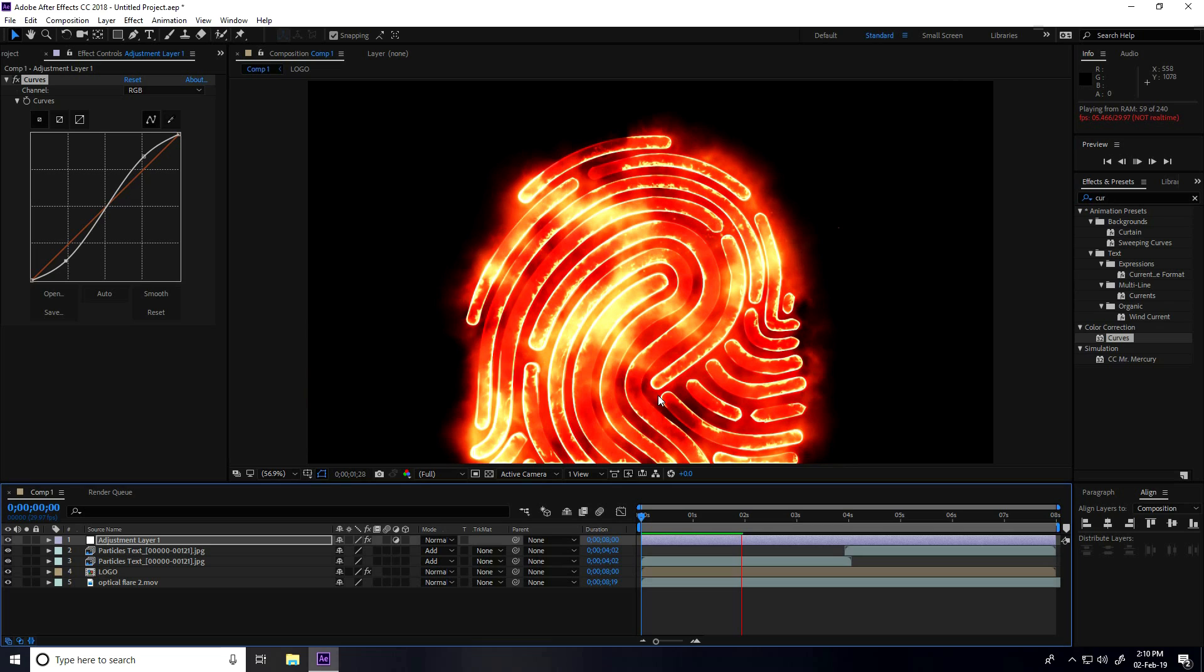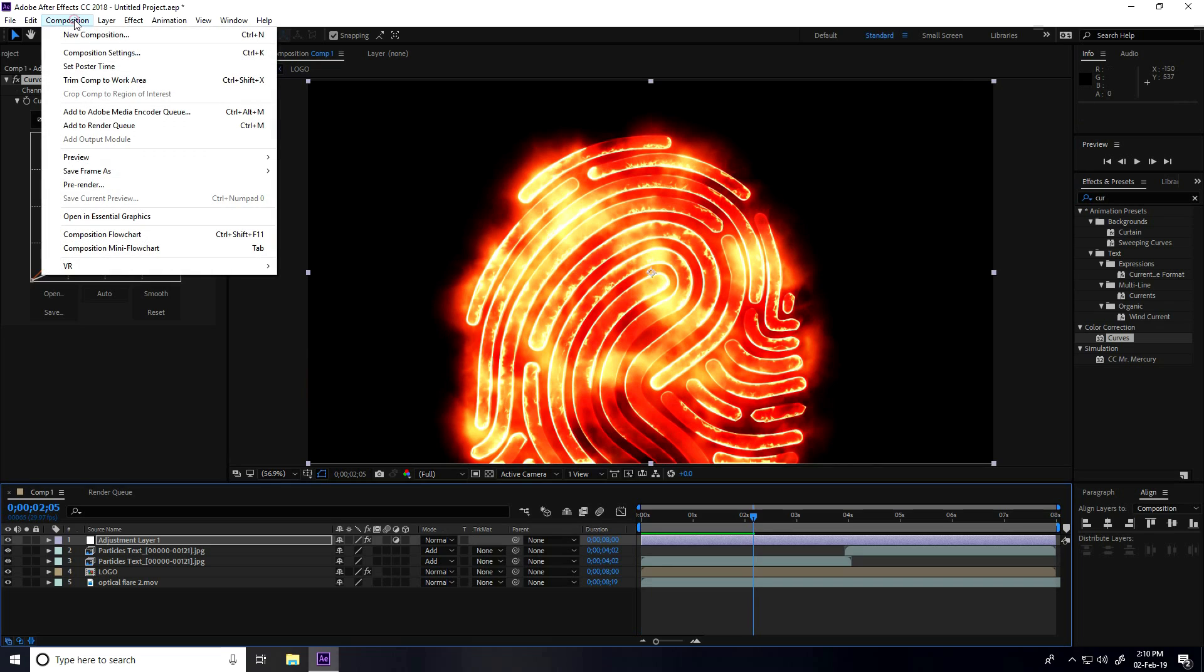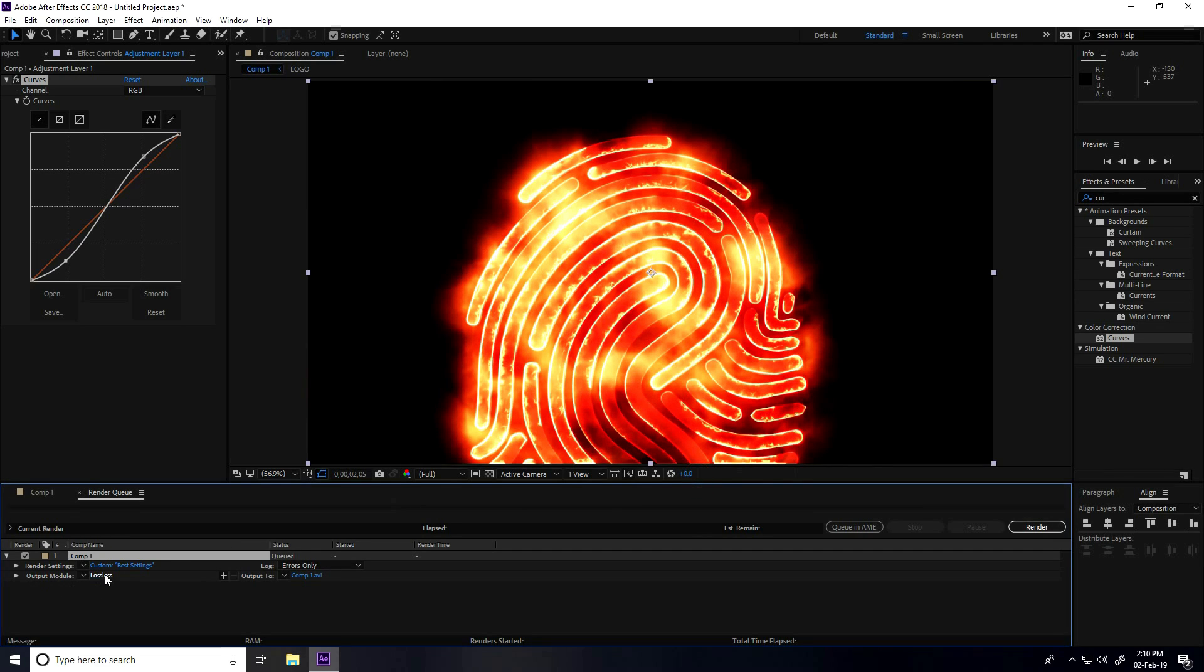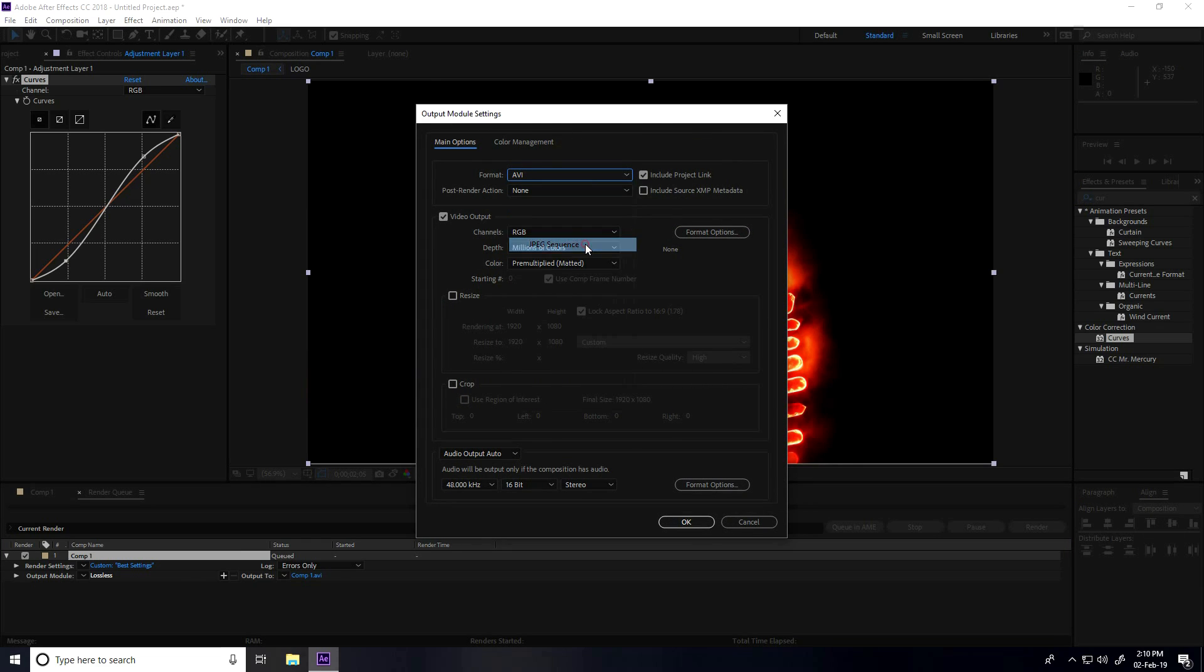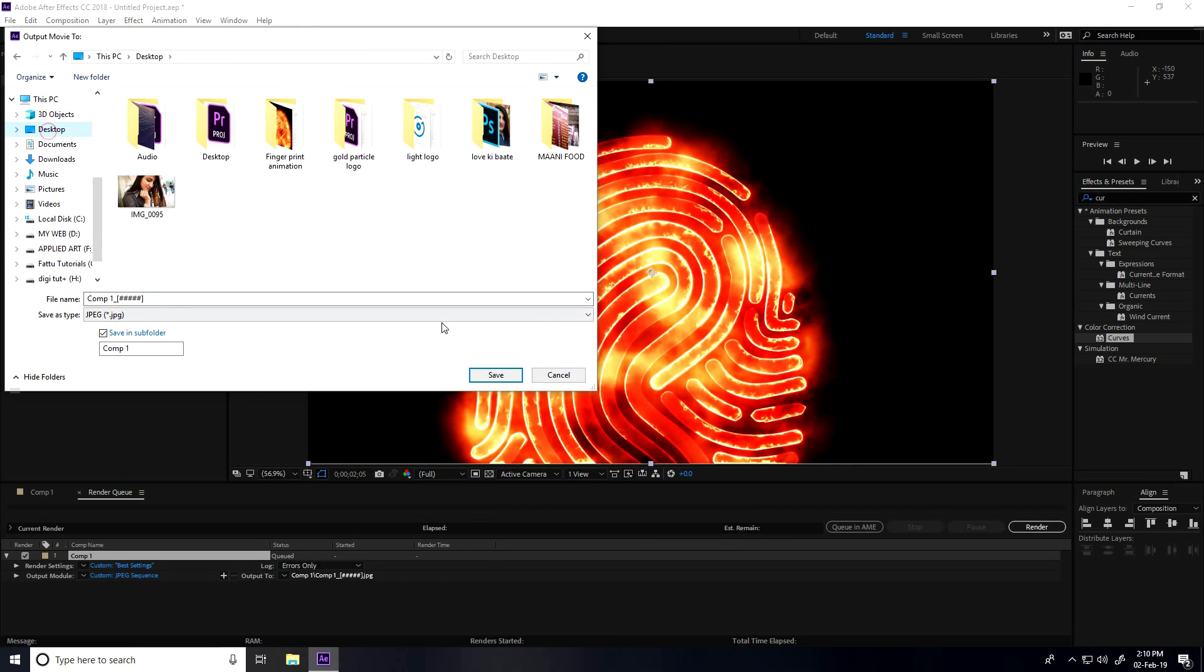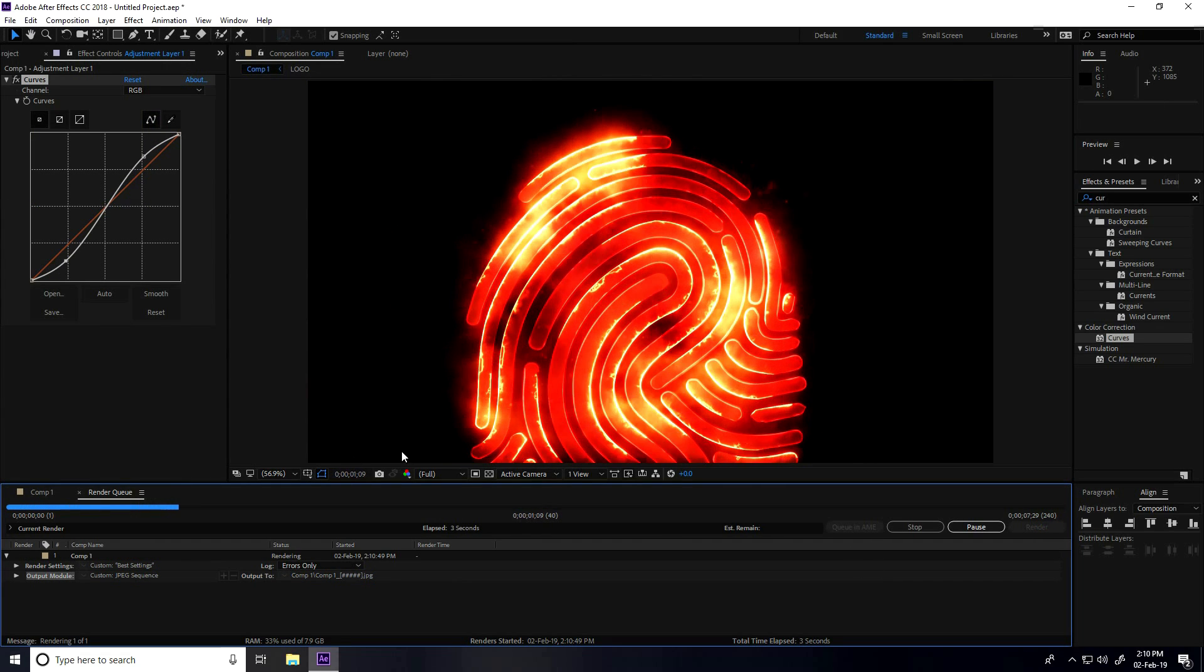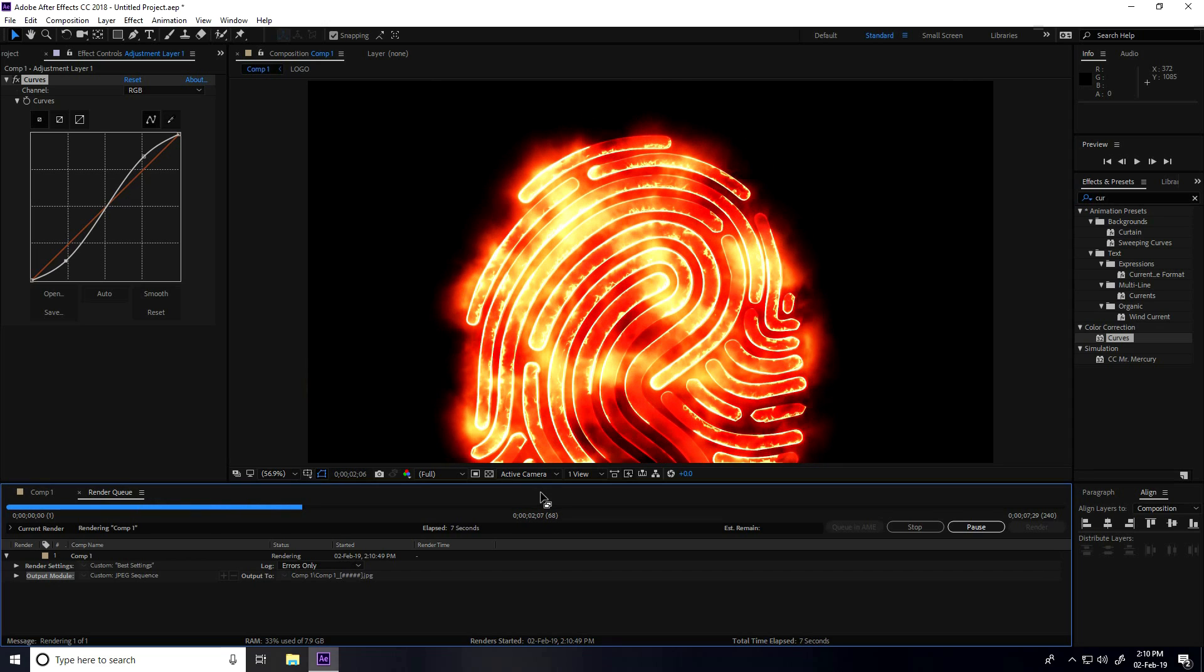Now I go to render settings. Compositing setting and add to render queue. I take quality Best. And output mode - my format, I take JPEG sequences. Press OK. This is my final render. So, this is my final animation, it's finished.